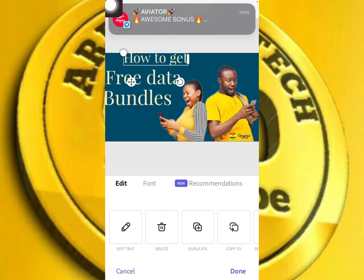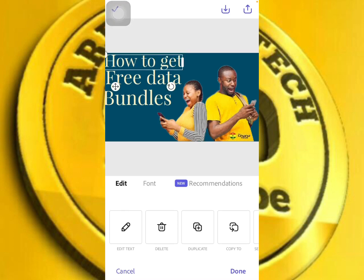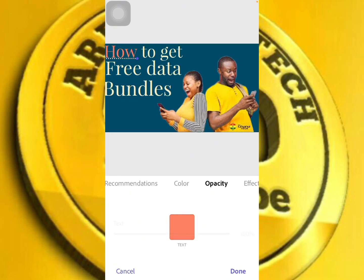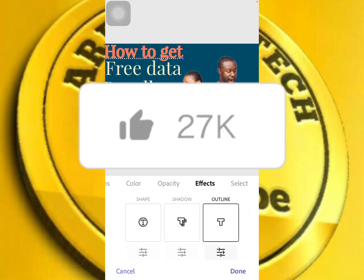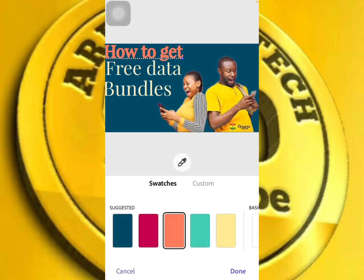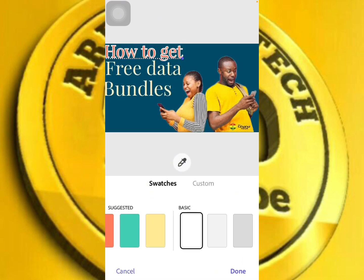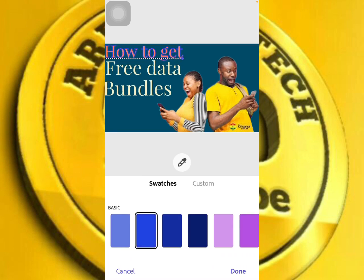After doing this, let's edit our text. Go to color, opacity, effect, and more. Let's check the effects. You can see you can change the color here — I can change the color to one I like. Let me choose blue for this one, and then a different color for another element.